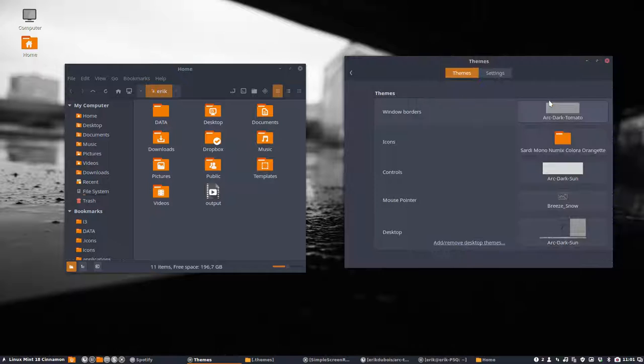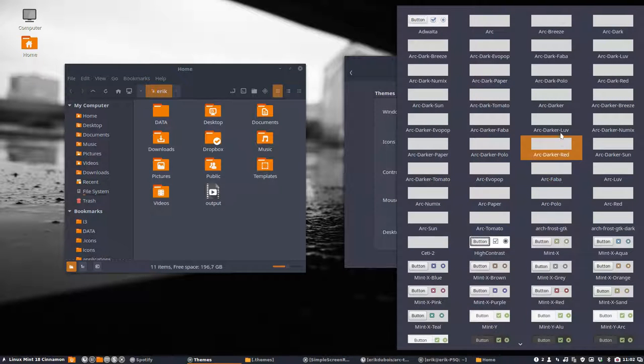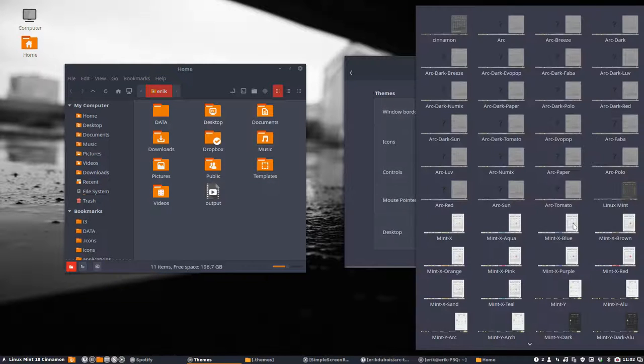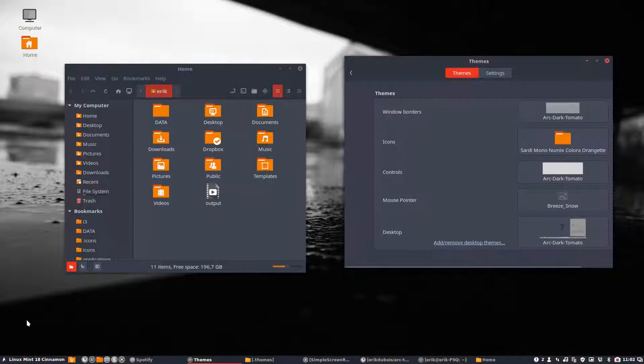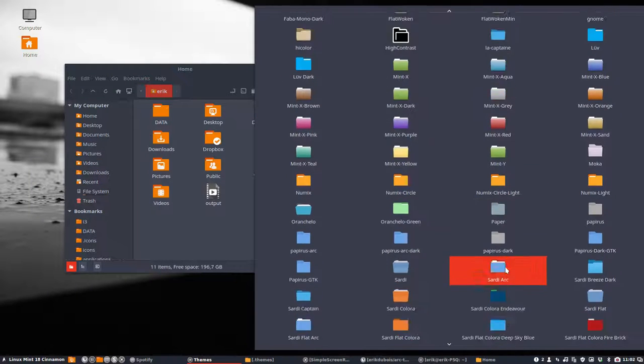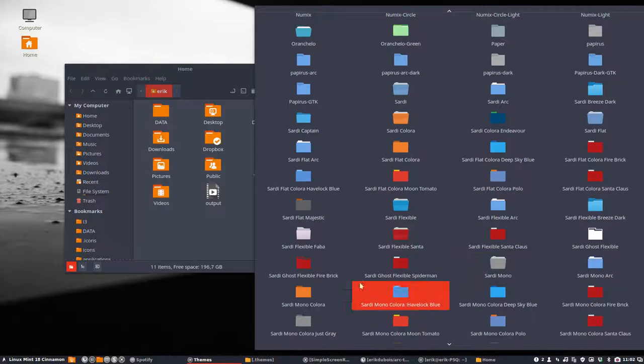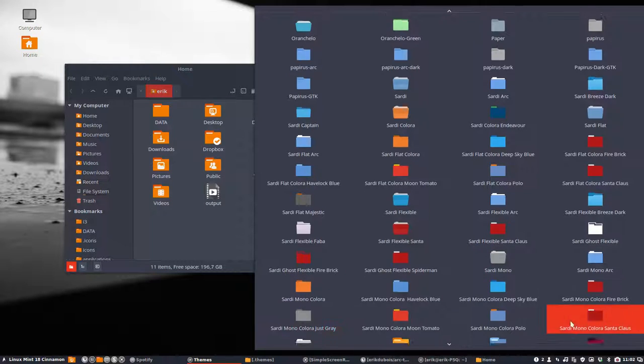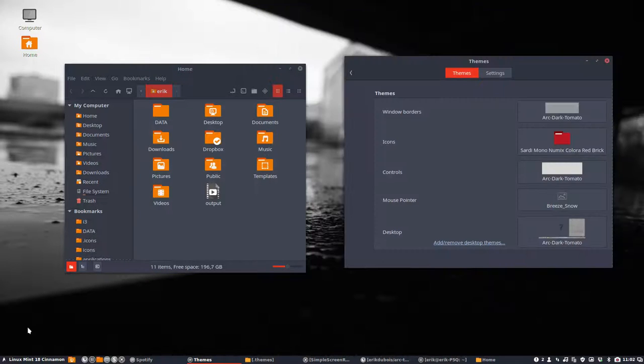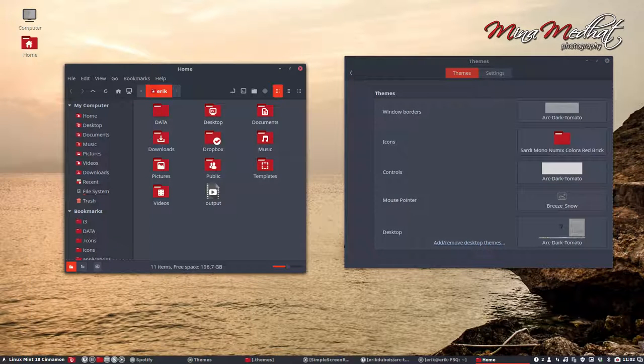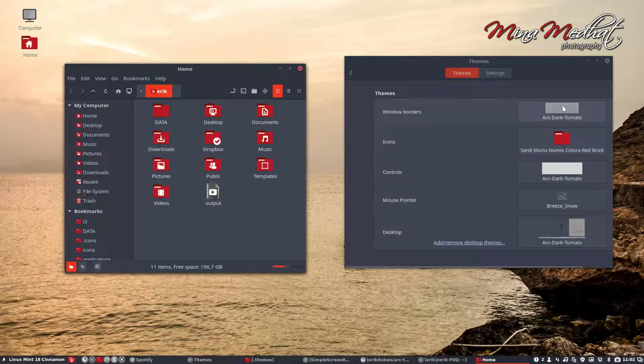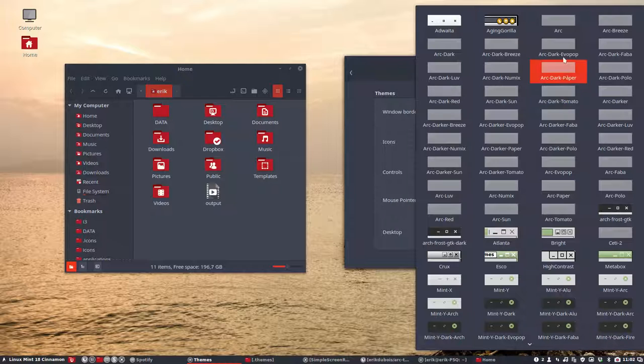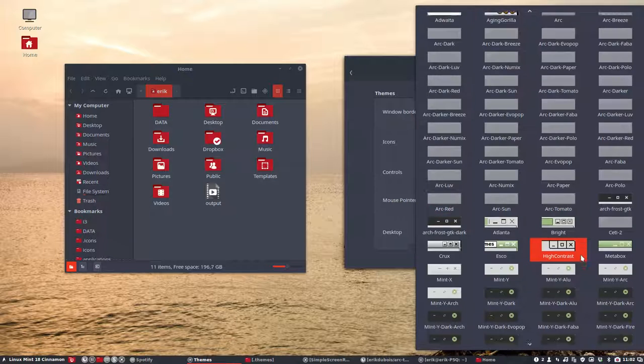ARC dark Sun. And then ARC dark Tomato. That is really red. If you want to have red, take ARC dark Tomato. So that's really a flashing red. And you can combine it with another icon theme. For instance, a lot of red things here. Now you have everything in red. You like it, you hate it. You delete it if you hate it. Anyway, ARC dark Tomato, we have done it. I think we're through.